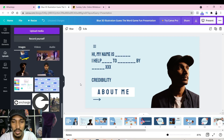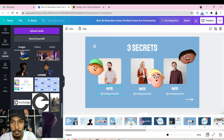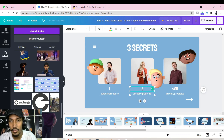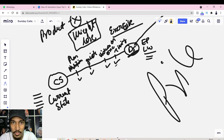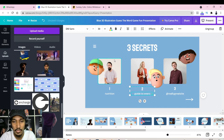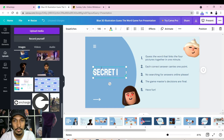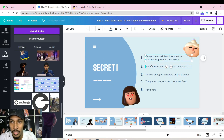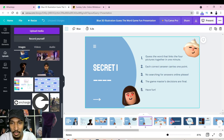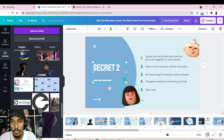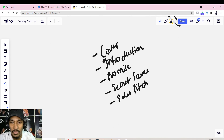Next, add your secrets or main content slides. For example, three secrets: Secret One is Nutrition, Secret Two is a Guide to Exercise, and Secret Three is Timing — when to work out and when not to. For each secret, duplicate the slide and fill in bullet points explaining the value in detail. You now have three content slides, each covering one secret.